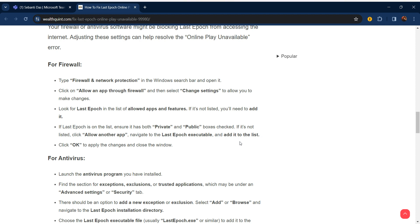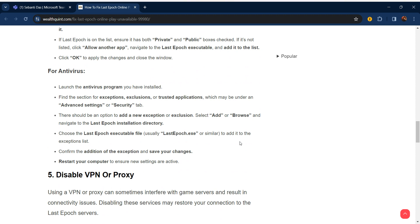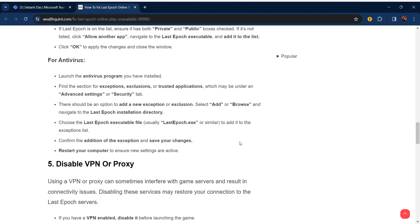Select 'Change Settings' to allow you to make changes. Look for Last Epoch in the list of allowed apps and features. If it's not listed, you'll need to add it. If Last Epoch is on the list, ensure that both Private and Public boxes are checked. If not listed, click 'Allow another app,' navigate to the Last Epoch executable, and add it to the list. Click OK to apply the changes and close the window.